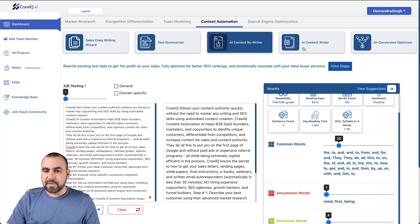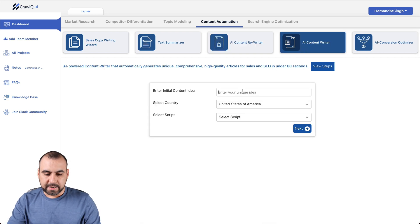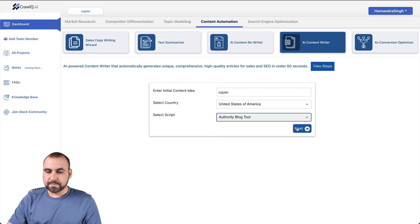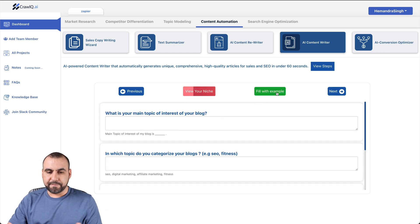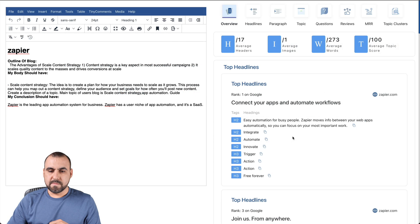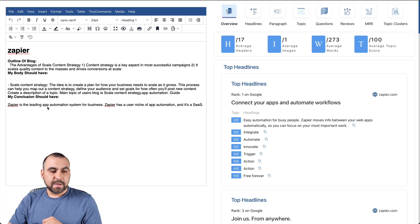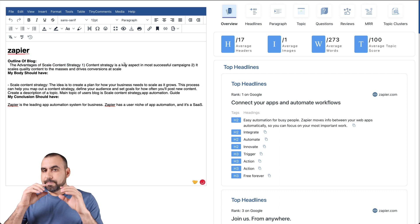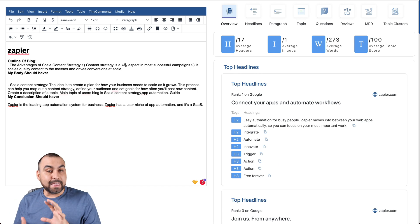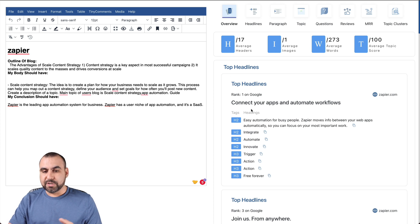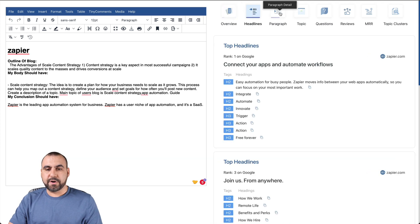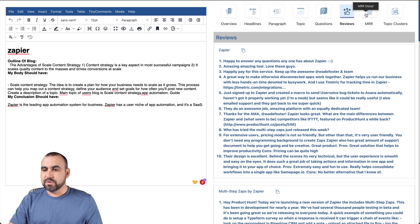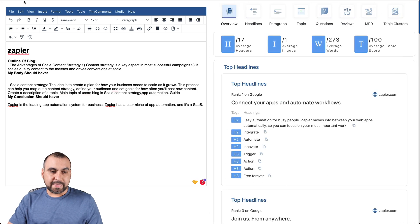Then we have the content writer, which is this one right here. Let's go ahead and grab this. We already tested this one. Let's go to blog tool. Let's go next. Let's write the content. In this case, we'll fill it with the example. Let's go to next. So now we have our content right here. Again, like I said, we only wrote some basic answers there and it generates the content. That's the whole idea of CrawlQ. So we got the information here. We can also edit that. And we got more information over here. We got the overview, which we saw already in the beginning. But again, headlines, paragraph, topics, questions, reviews, MRR and topic cluster. You have all that there.